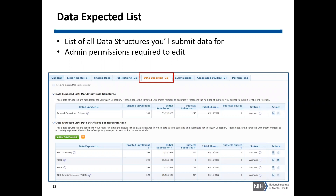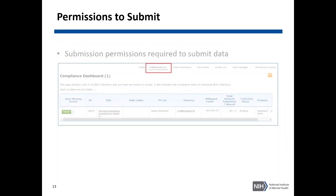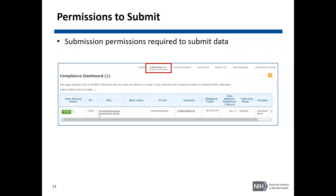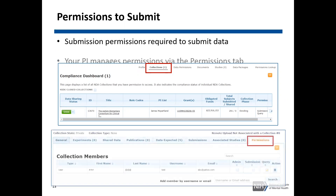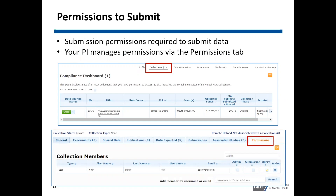Other permissions to submit: you must have access to an NDA collection and at least have submission permissions to submit data to the NDA collection. You can see if you have access to the NDA collection through the collections or compliance dashboard, and your PI can provide you these permissions via the permissions tab. As you can see in the bottom picture towards the right, there are three different levels of permissions: admin, submission, or query. You must have submission permissions to submit.